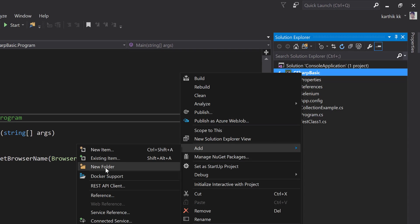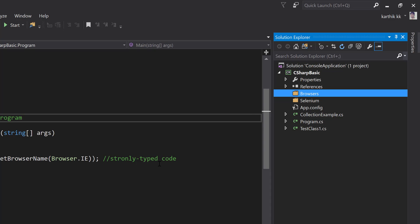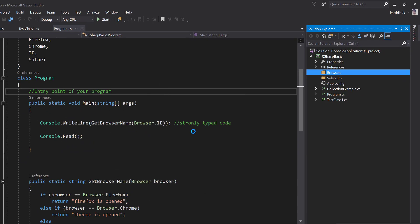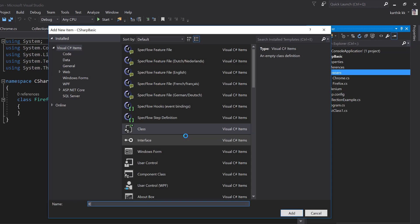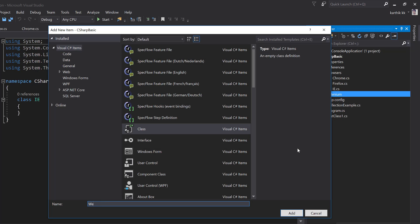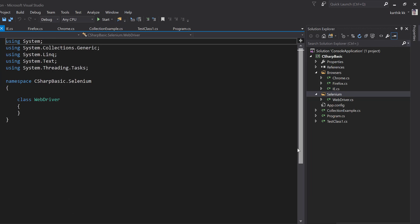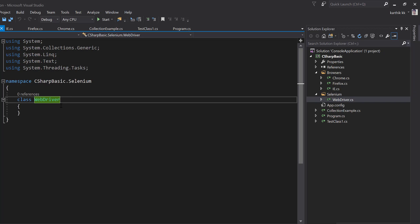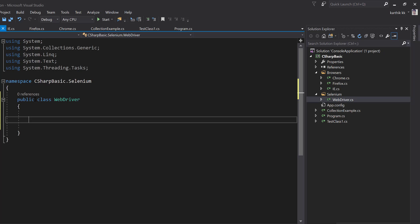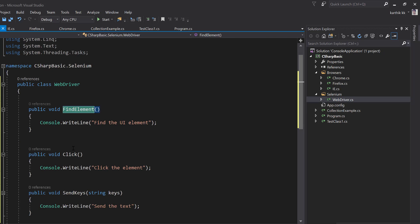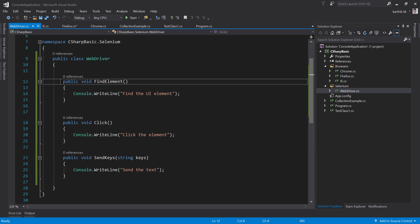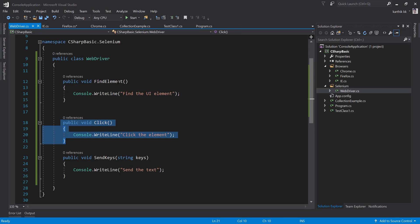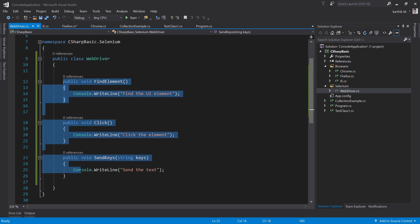I'm going to support different kinds of browser code — something like Chrome and Firefox. As a Selenium developer, I'll write something like a WebDriver class. First I'll write it as a class, supposing all the methods sit inside the class, so you'll understand why we go for an interface instead. I'll add methods like FindElement, Click, SendKeys, and Open — all sitting inside this WebDriver class. These methods will be fine for the Selenium side.